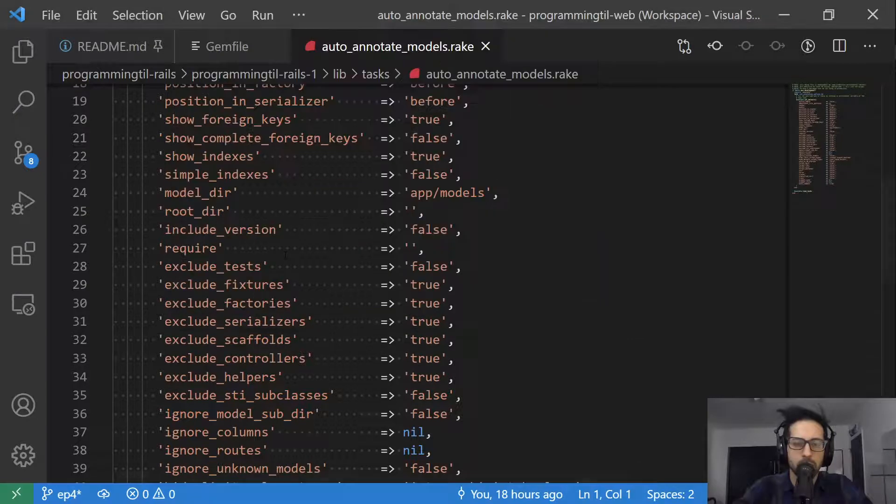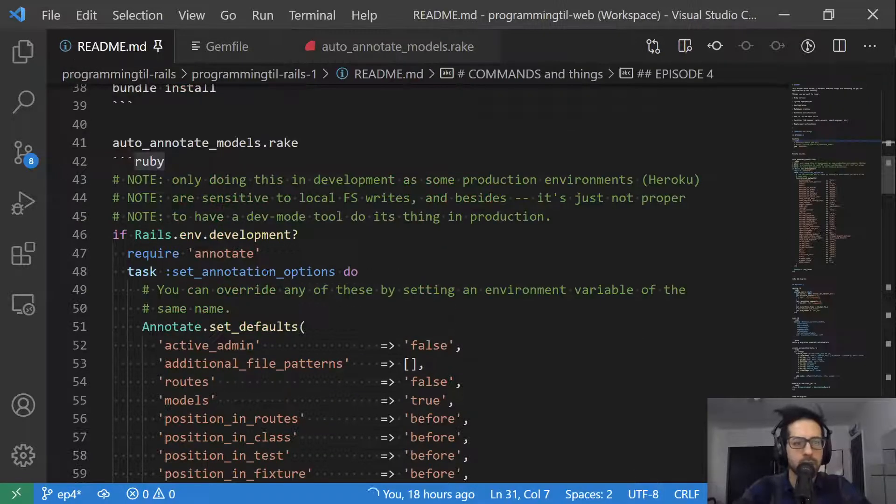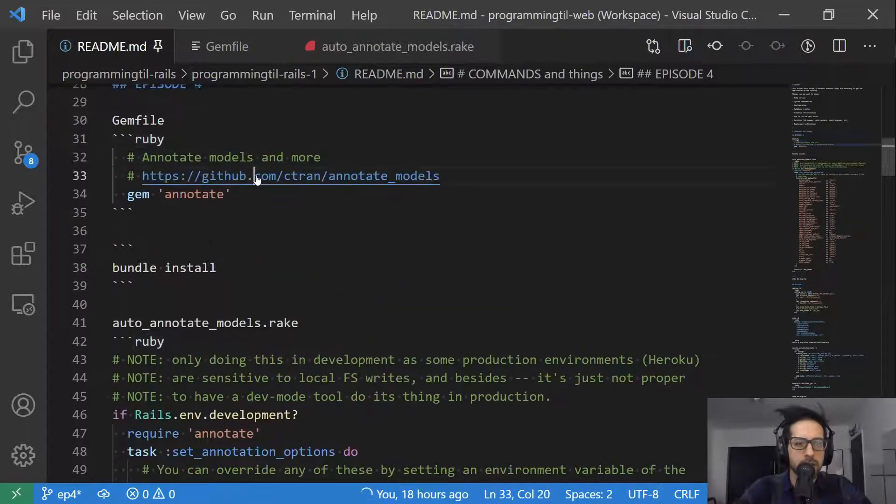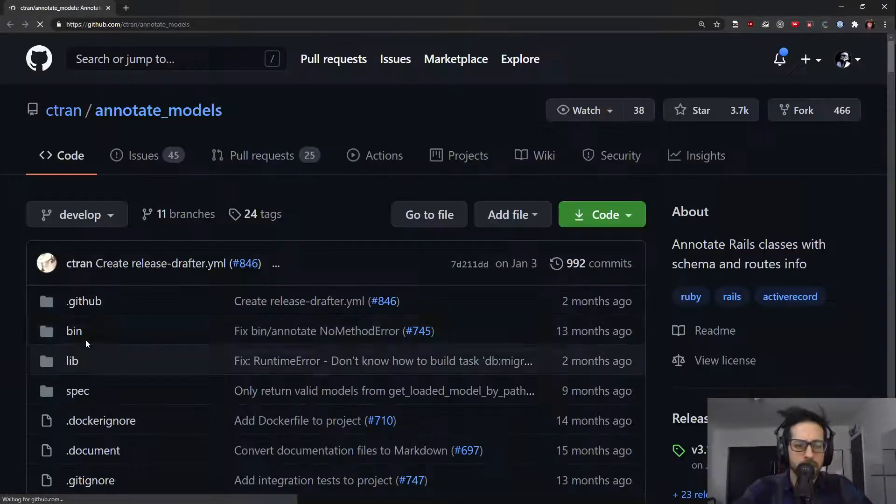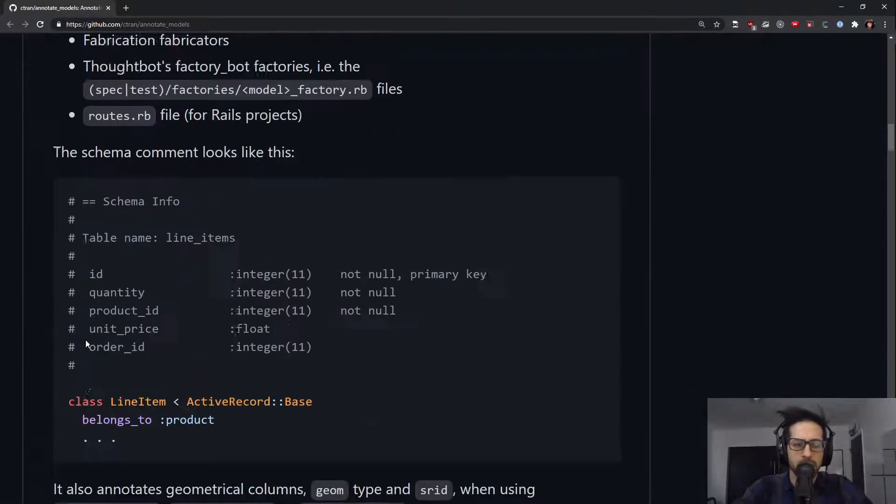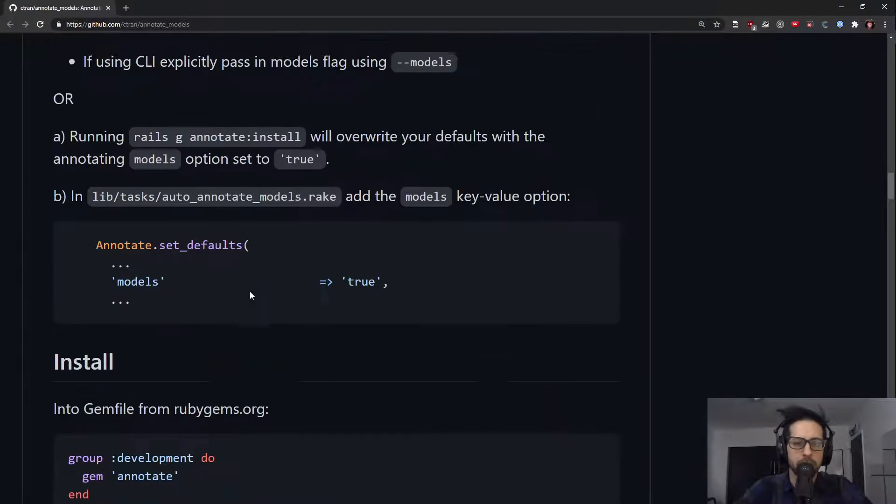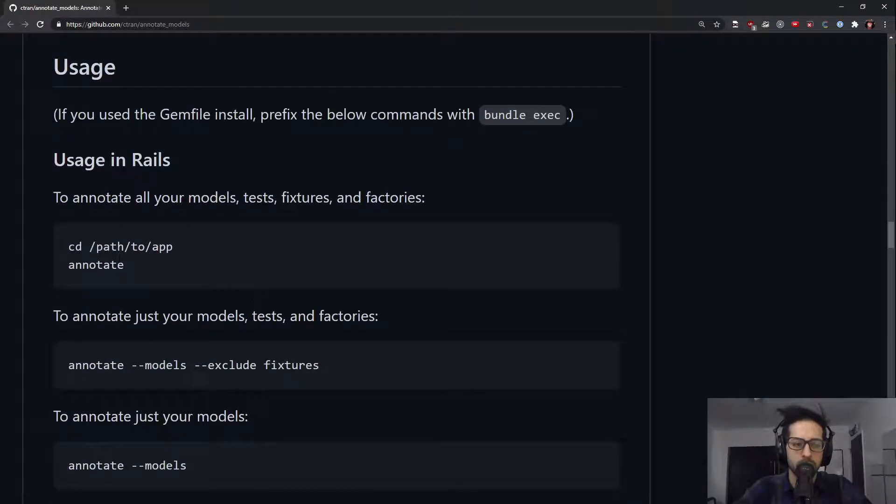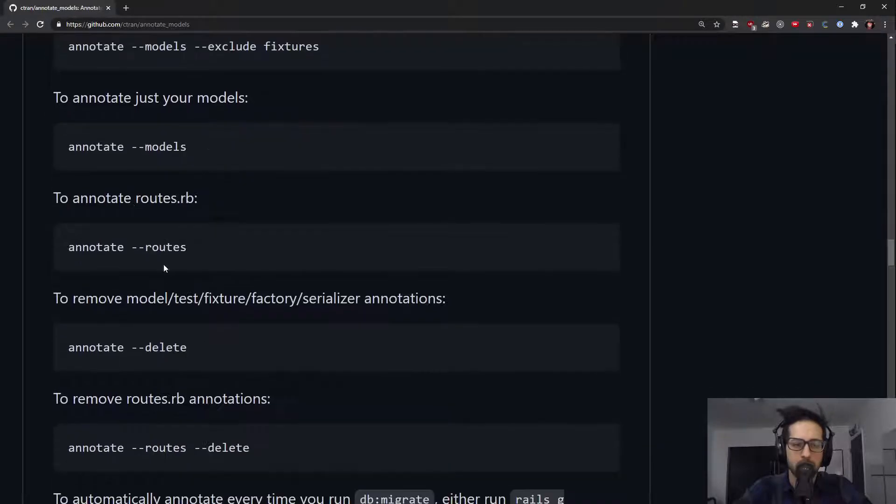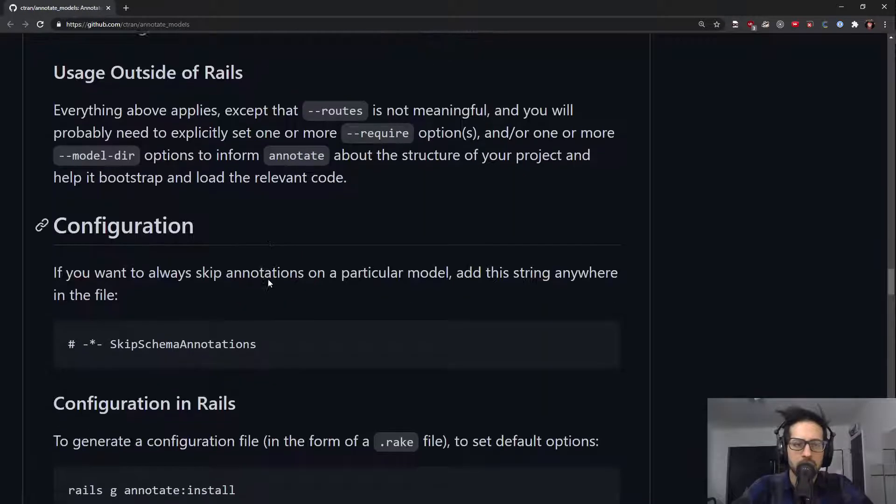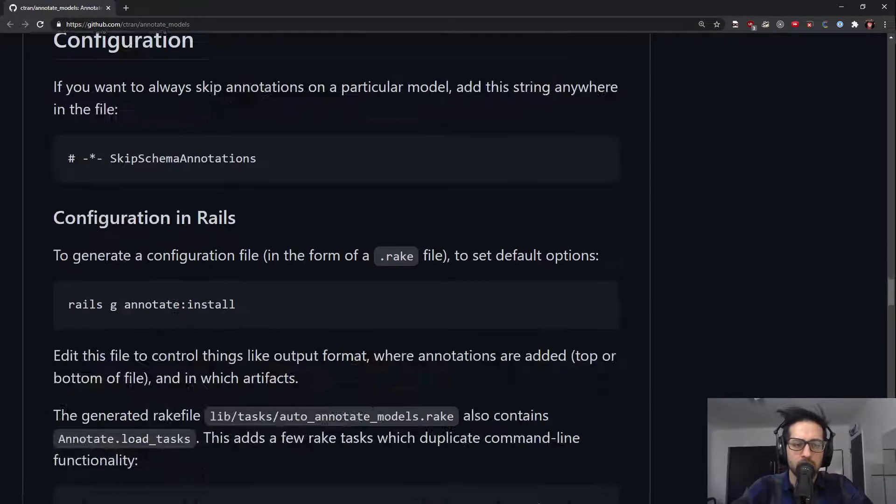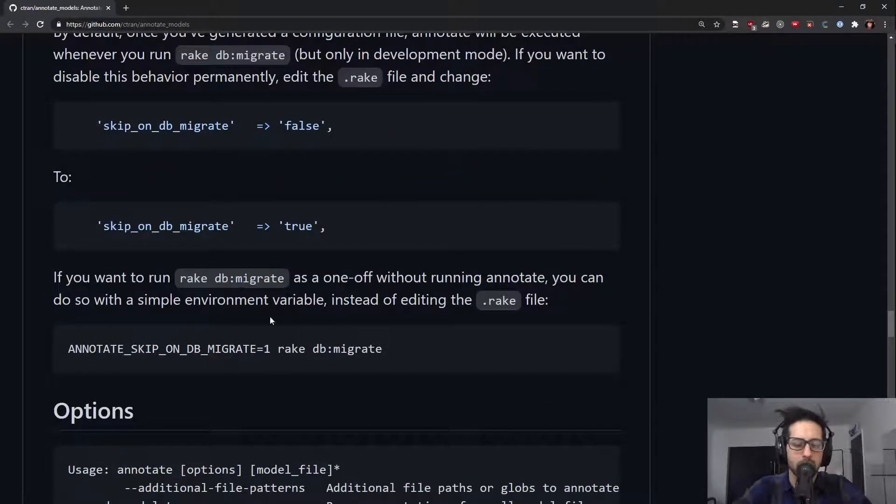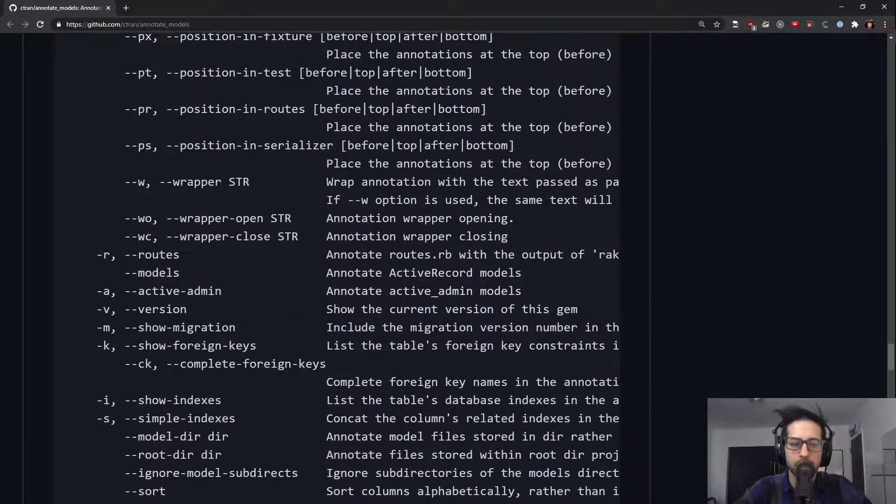If we go glance over here at the library, you can see all of the information about the usage within this application, annotating models, routes, serializers, etc. There's a lot of configuration that you can set up. I would recommend looking at the documentation again, as I always do.